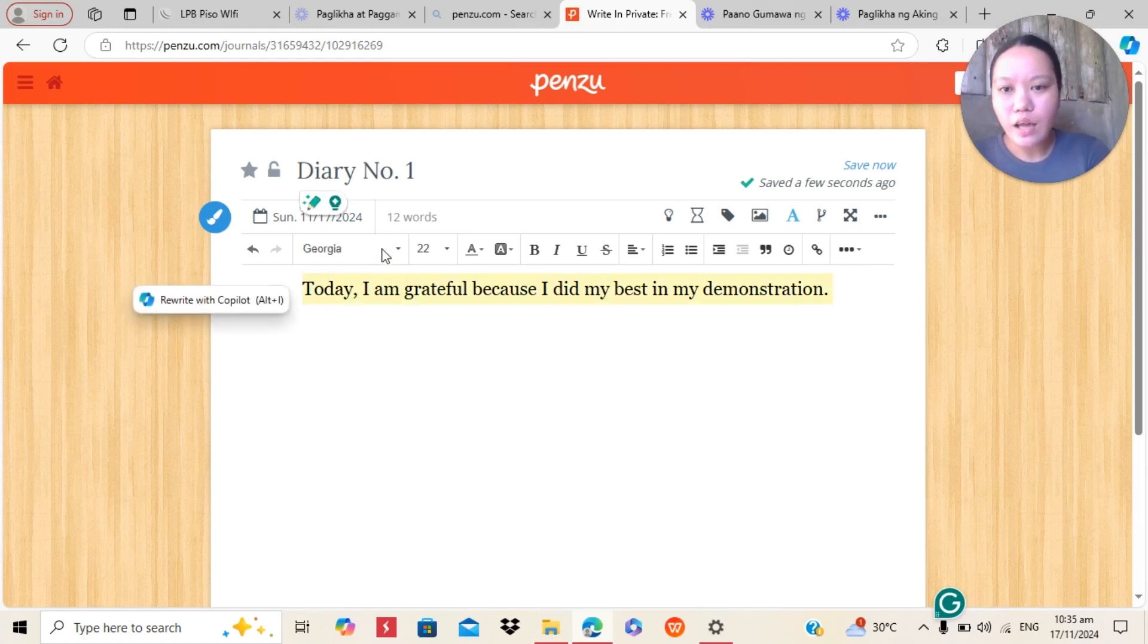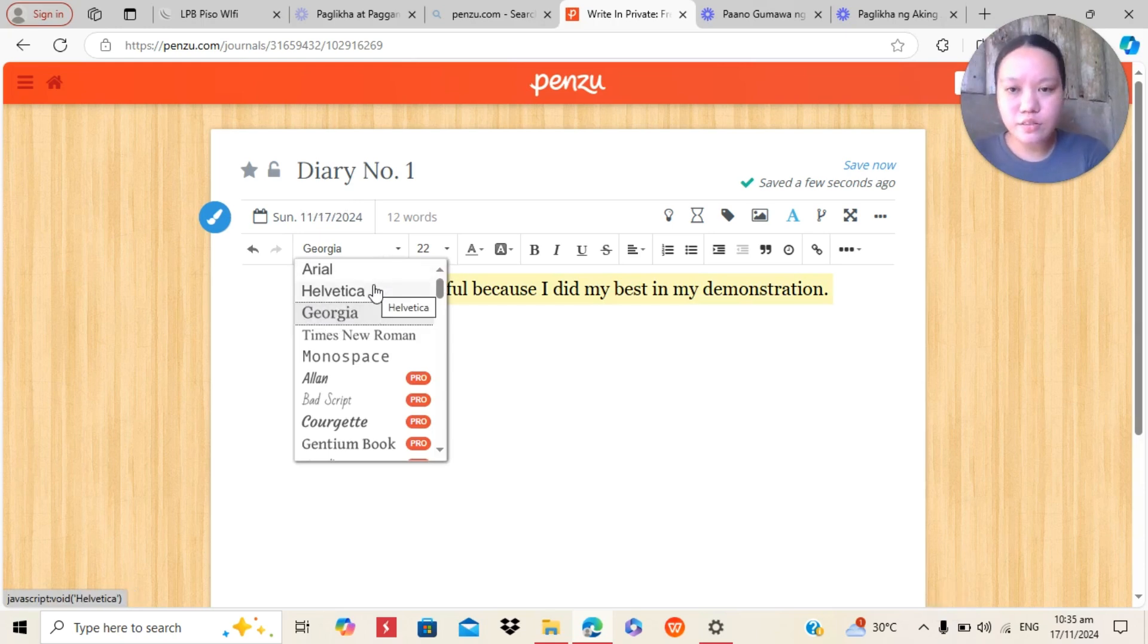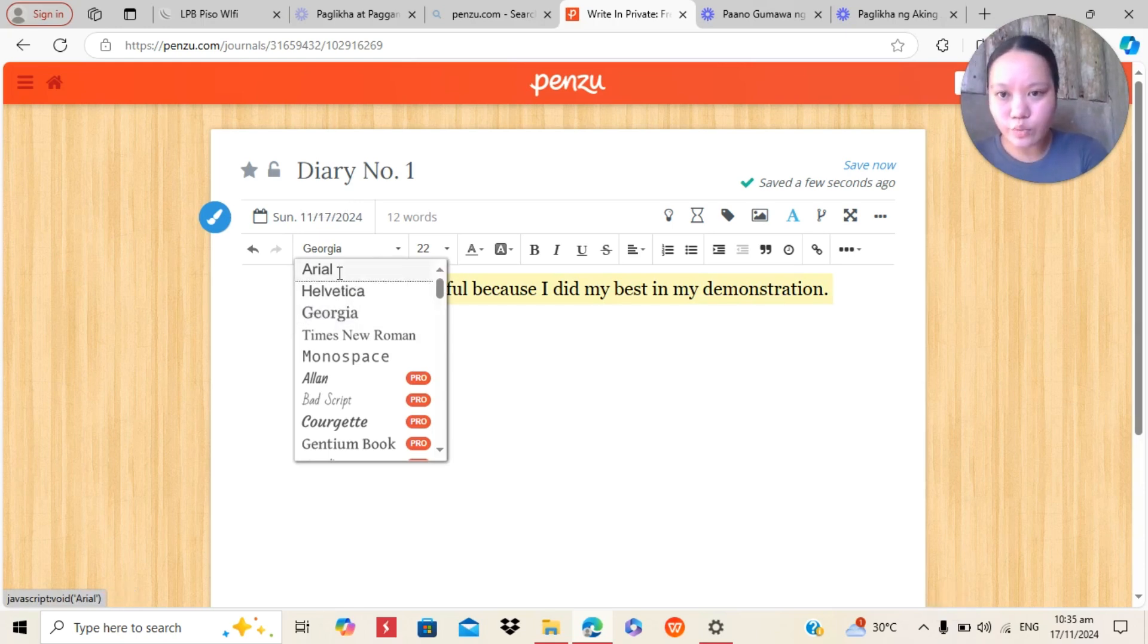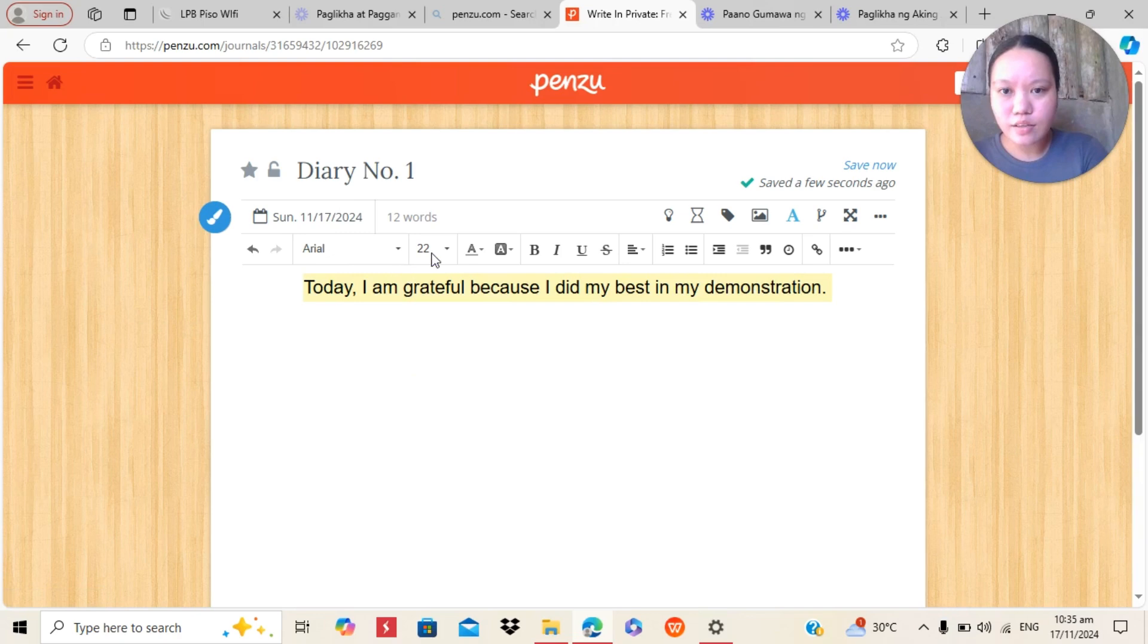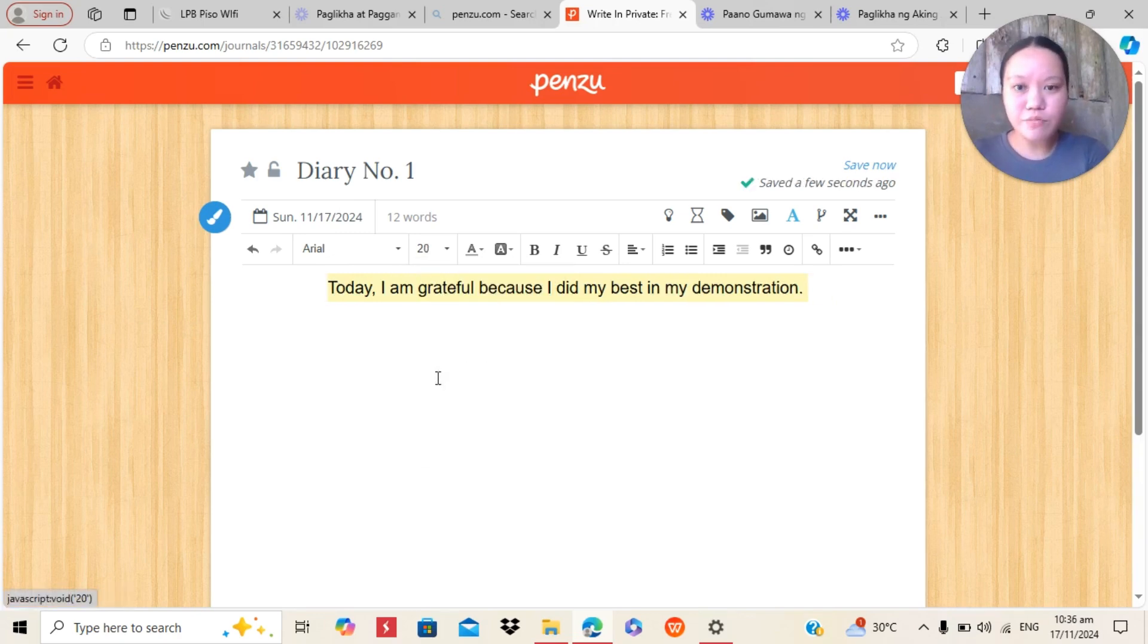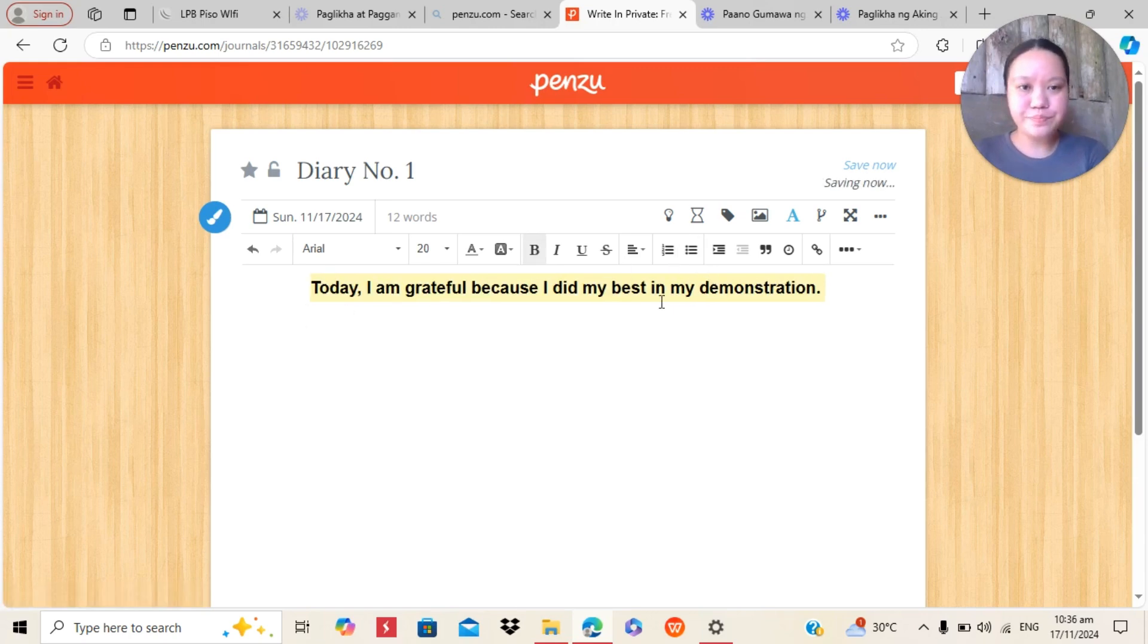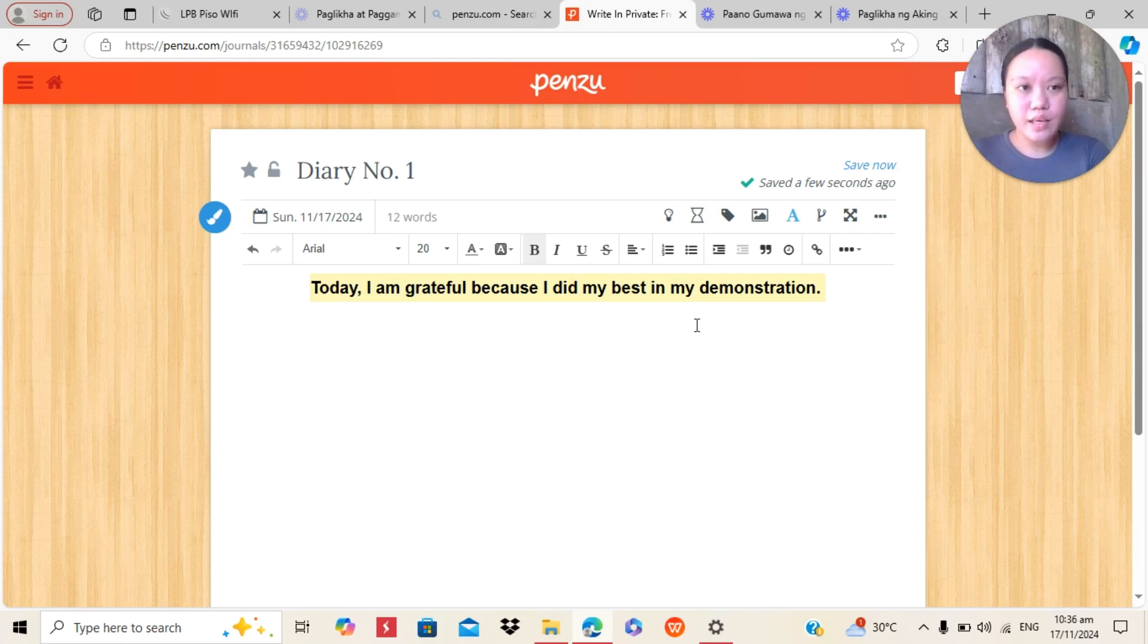So, I will just edit the text format or the font style into Arial. And you can also change the size of the font. Bold it. So, here it is.